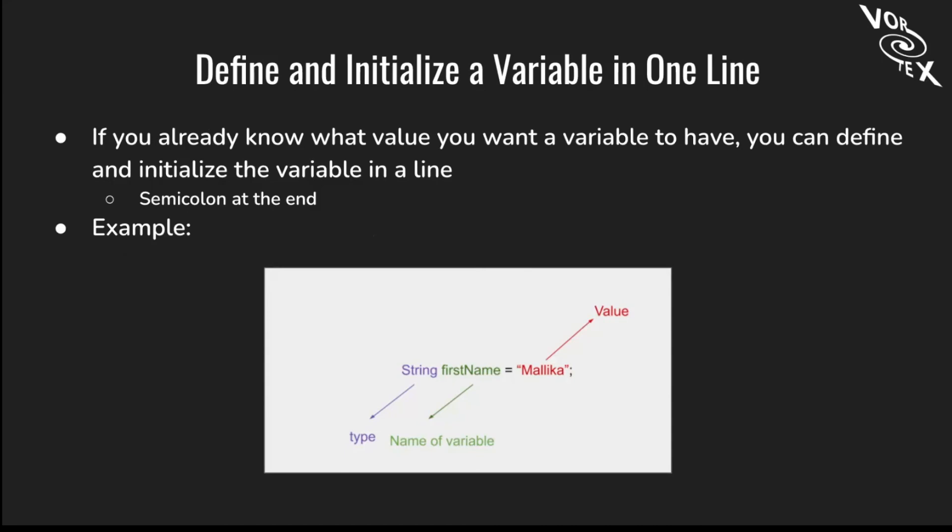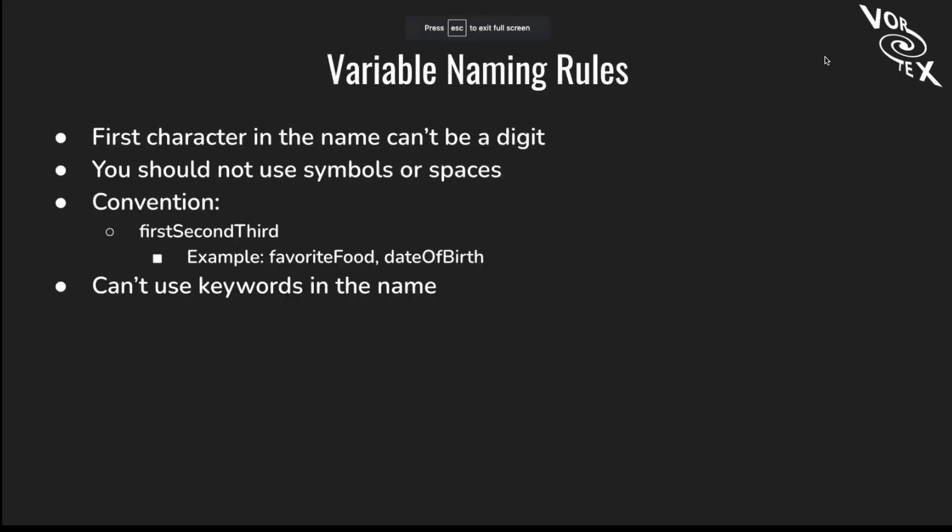Now we're going to talk about how to define and initialize a variable in one line. If you already know what your value is that you want, you can define and initialize in just one line instead of having two. Obviously there should be a semicolon at the end. In this example, we have String and then name, and then it's equal to whatever value the name holds, instead of using two lines.